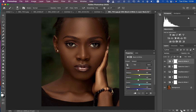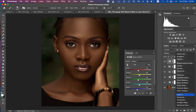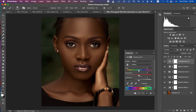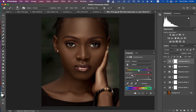Now create one final Hue and Saturation adjustment layer. This time, come to the Yellows and take down the Lightness of the yellows and also take down the Saturation of the yellows — until you feel like you're getting the look you want. Negative 70 is fine.